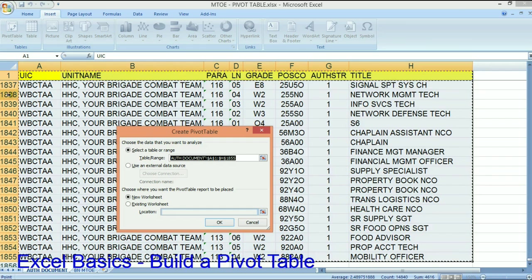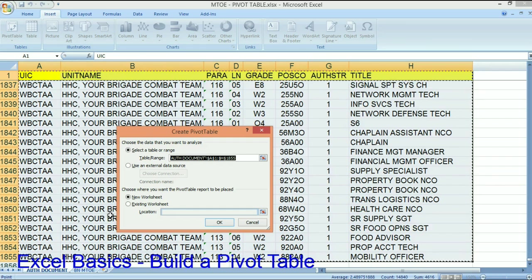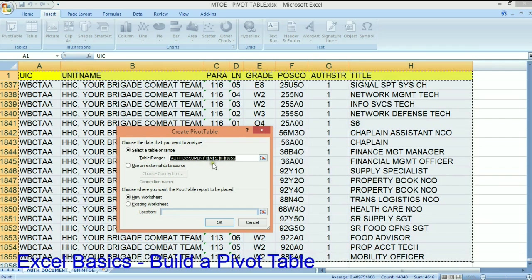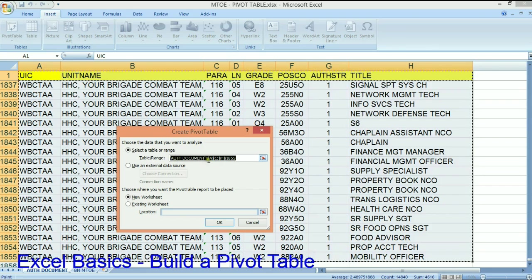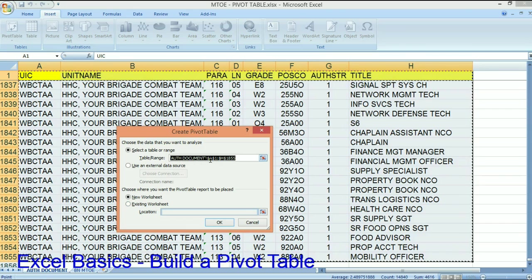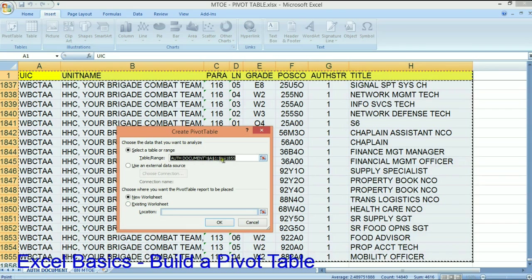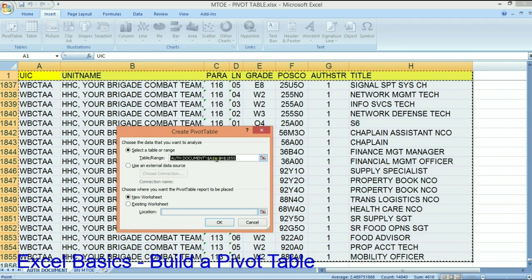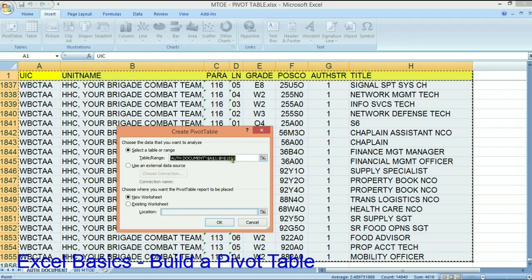So I've got everything highlighted that I want highlighted in this pivot table, and what this is saying is an authorization document, which is this here. Column A through column H. Row 1 through row 1855.